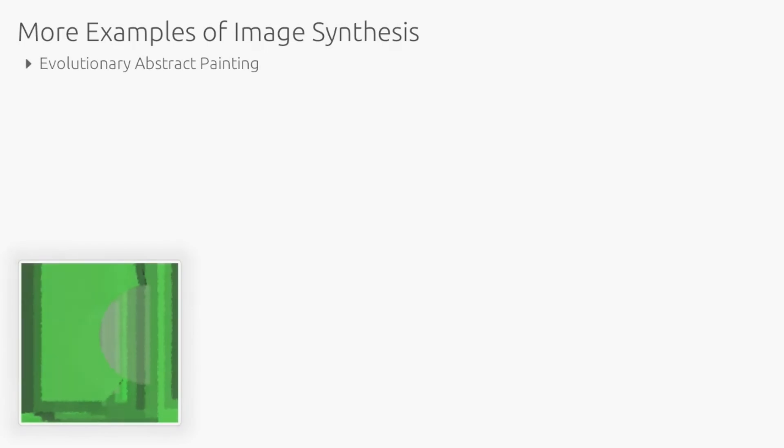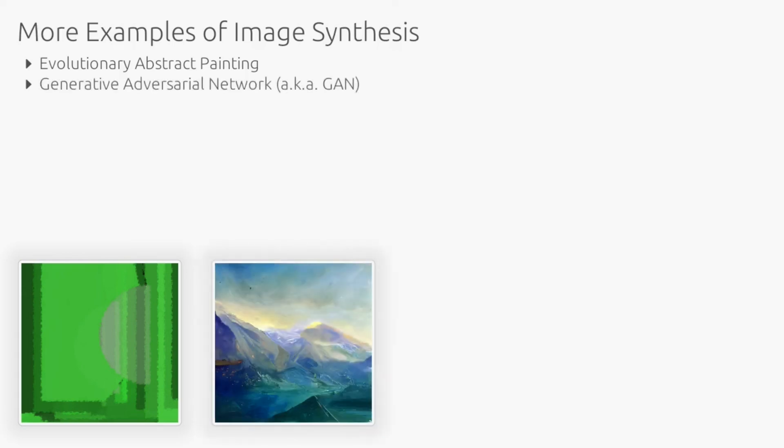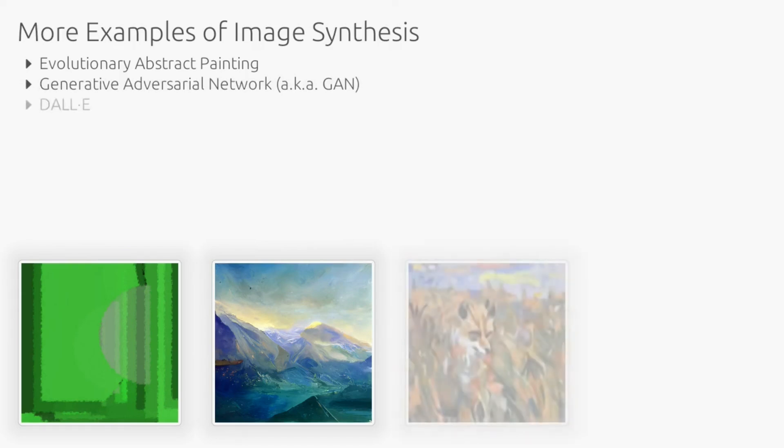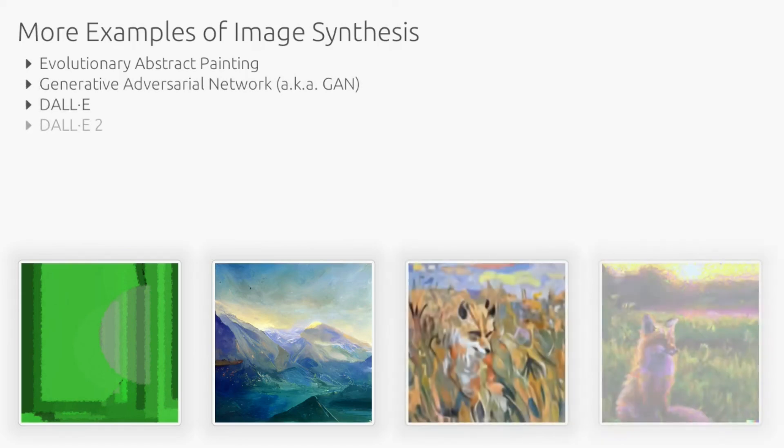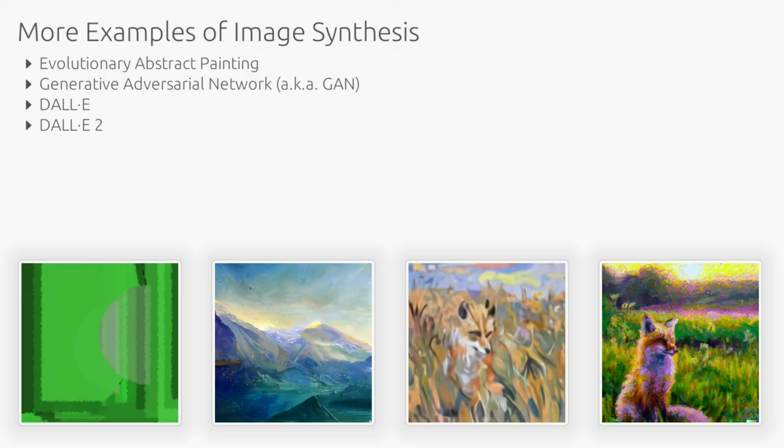Let's briefly explore other algorithms to synthesize images. One approach is to let an evolutionary algorithm draw circles and rectangles to create abstract paintings. A much more general approach is to train generative neural networks to replicate real images. If you are interested in AI, check out what OpenAI's DALL-E or DALL-E 2 models are capable of.